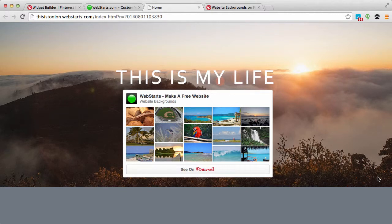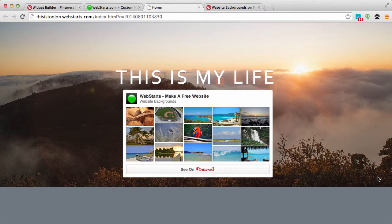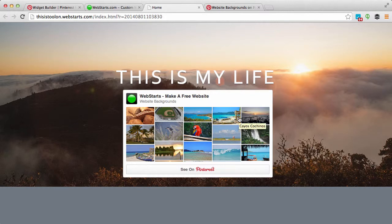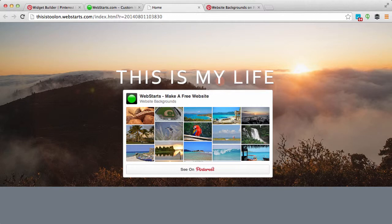Hello everyone, in this video I will show you how to add a Pinterest widget like the one you're viewing now on my page to your website using both Pinterest and WebStarts. So to get started, let's go on over to Pinterest.